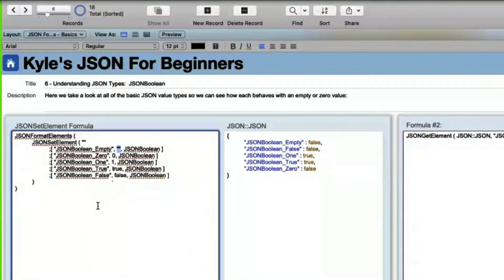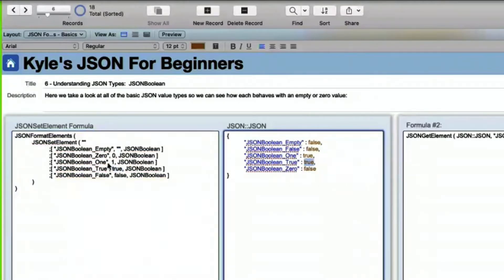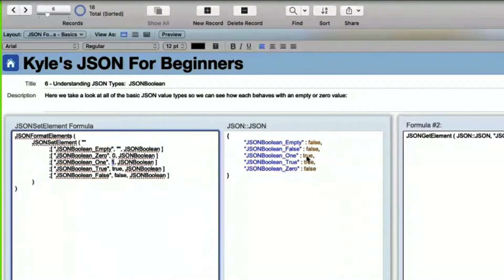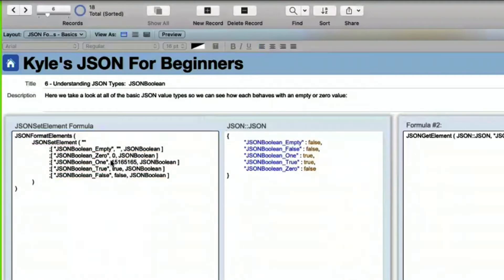JSON Boolean empty equals false. To clarify a question: true is a one and false is zero. If we feed JSON Boolean the value 'true' it comes out true; feeding it the number one also comes out true. This is consistent with FileMaker — an empty or zero value is false. Any non-zero number equals true.